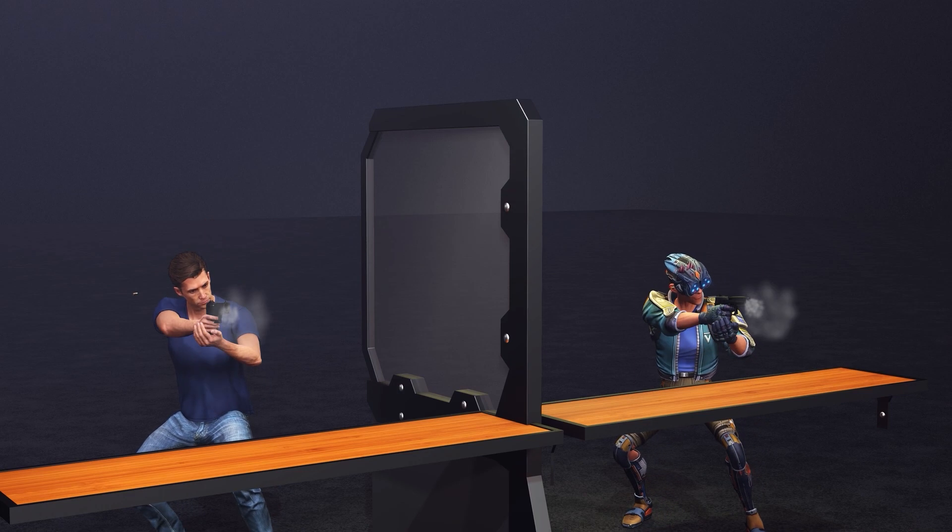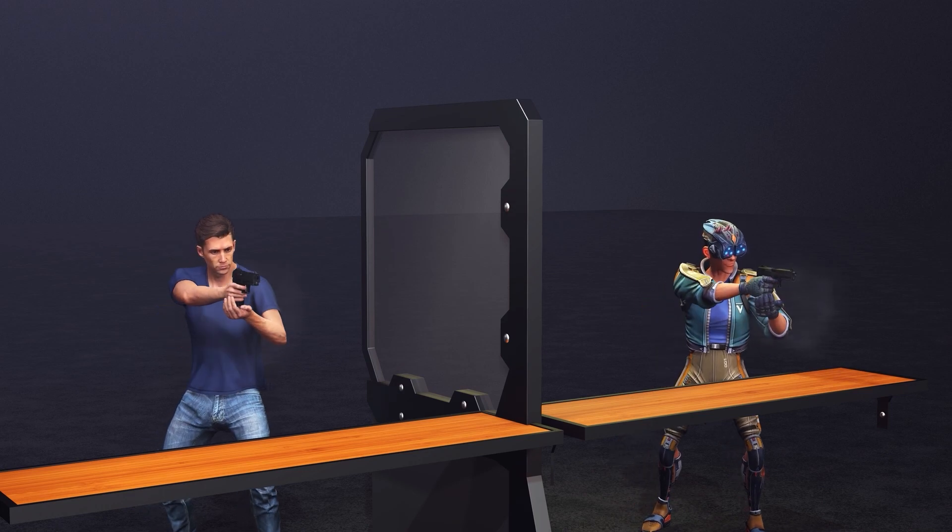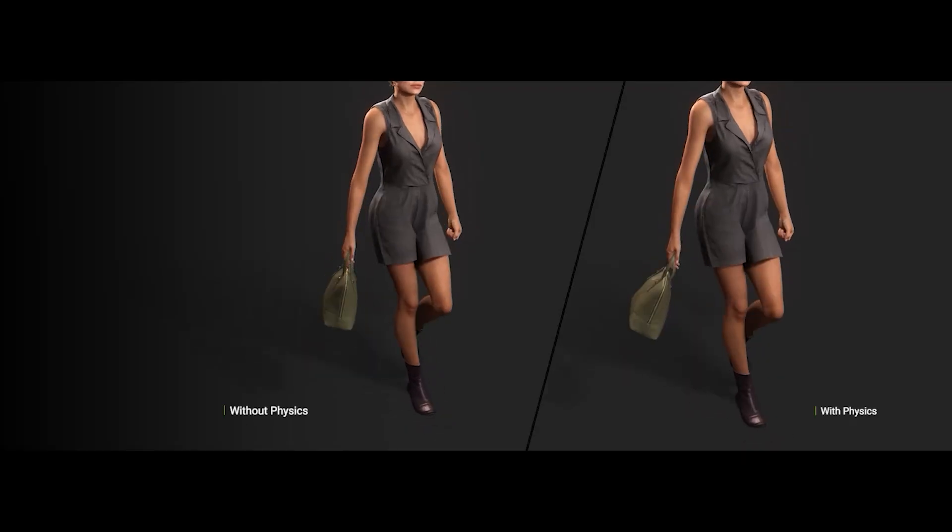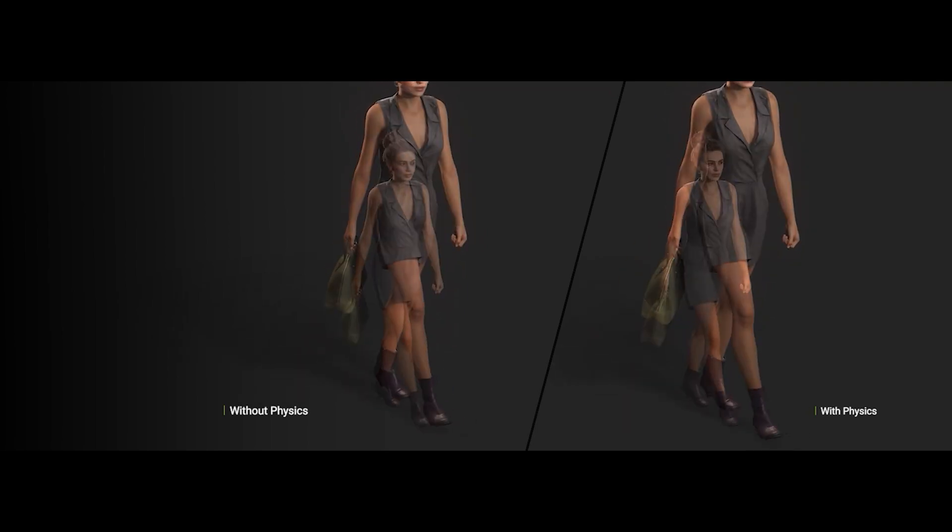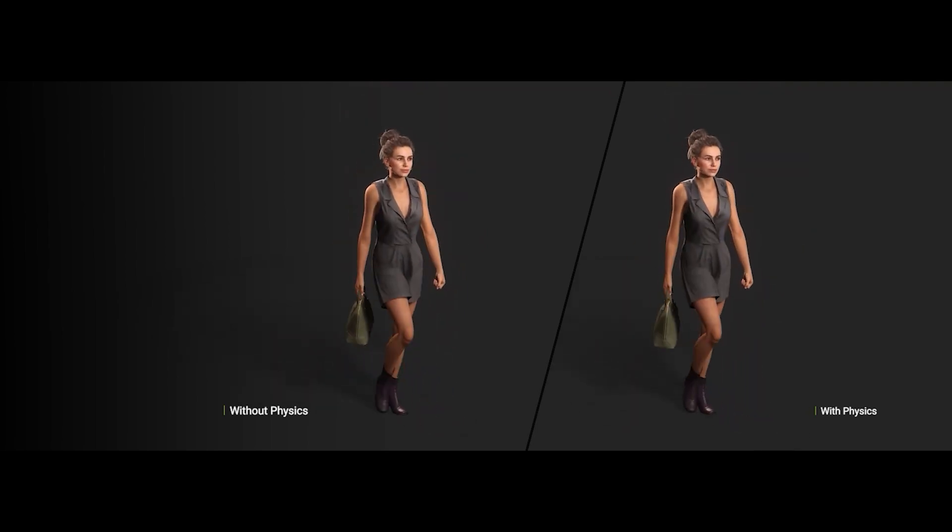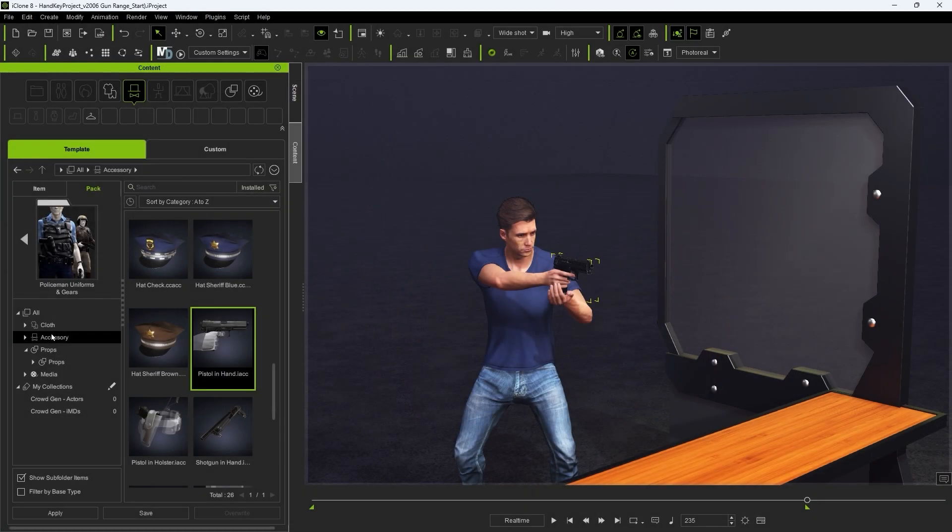Hey everyone, in this tutorial we're going to take a look at how you can create your own smart accessories that can be embedded with hand-keyed animations and also physics simulations. This provides you with a great deal of convenience and flexibility when adding accessories to your characters in various scenarios.